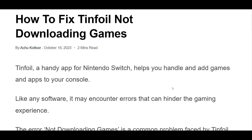How to fix Tinfoil not downloading games. In this video, we will explore the potential causes of this error and explore effective solutions to fix it. We have discussed the fixes in greater detail below.